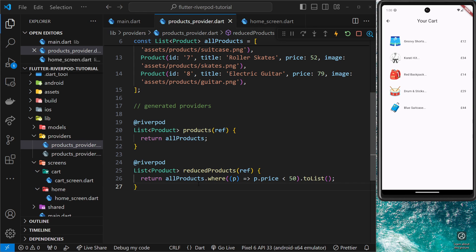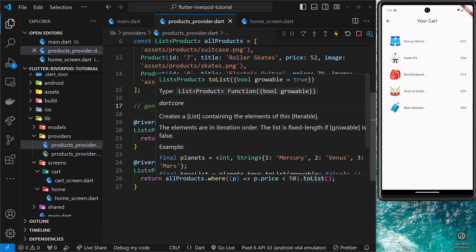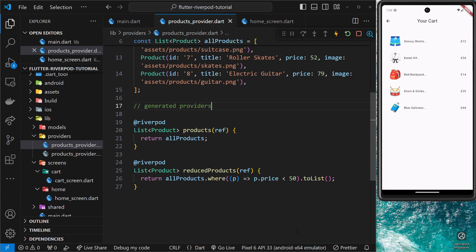We don't need to change anything inside the cart screen — everything still works the same way. After a hard refresh, the cart still works. So that's how we can generate our providers instead of manually creating them. For these simple read-only providers it was a bit of overkill, but later on as your providers get more complex, this approach is going to be much easier.